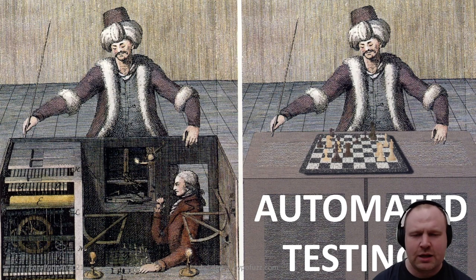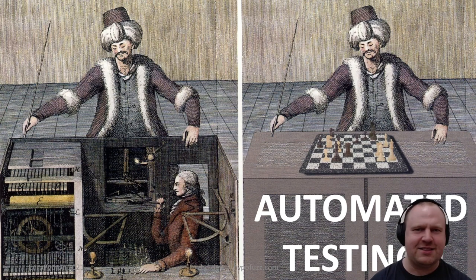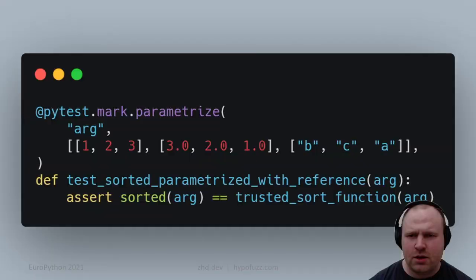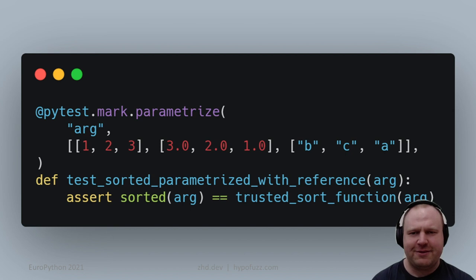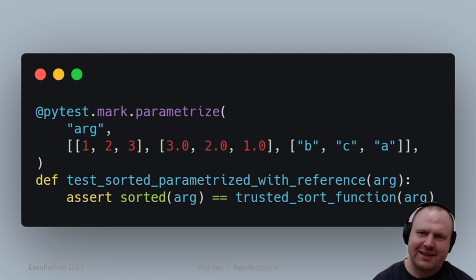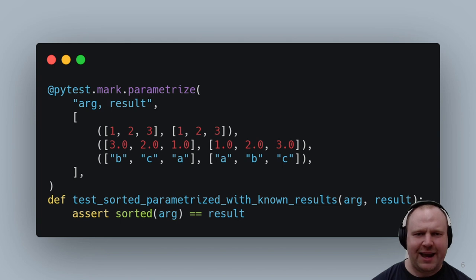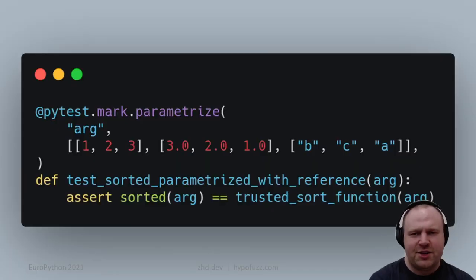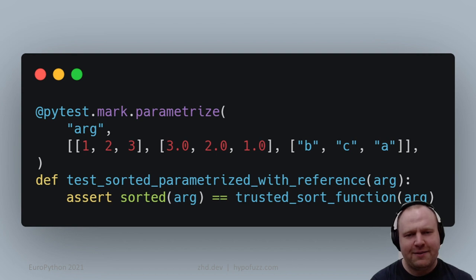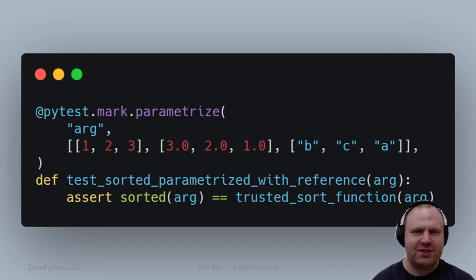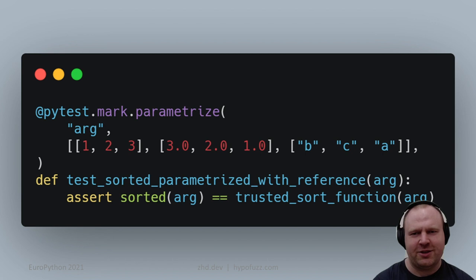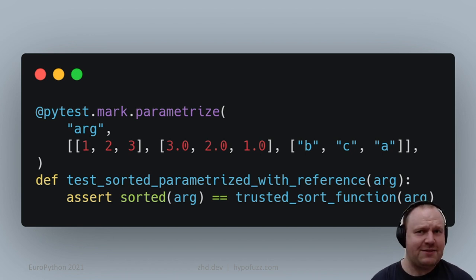What could we do to make writing these kinds of tests easier? One thing would be to get away from having to define the output, so we only had to think up the inputs. By comparing it to a trusted equivalent sort function, we can automatically check that it behaved correctly. We've already saved ourselves a chunk of work with this approach.